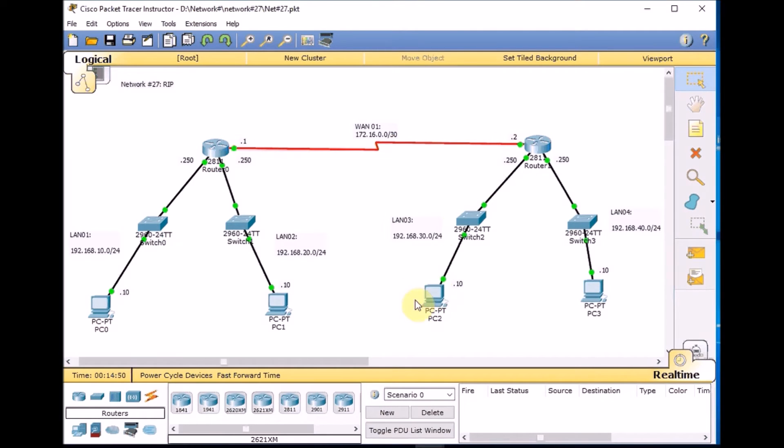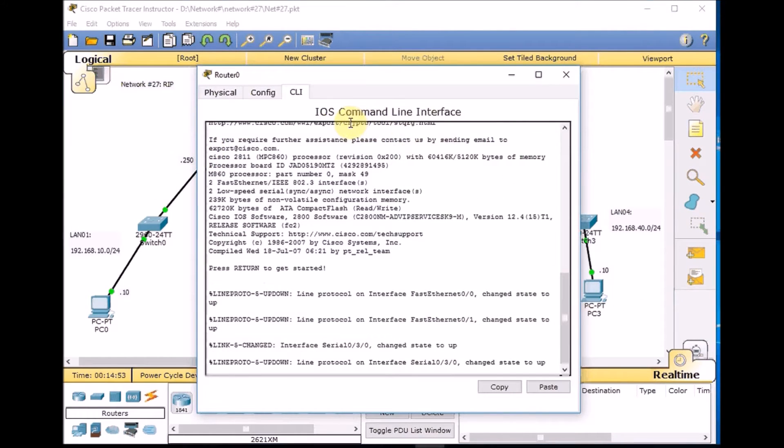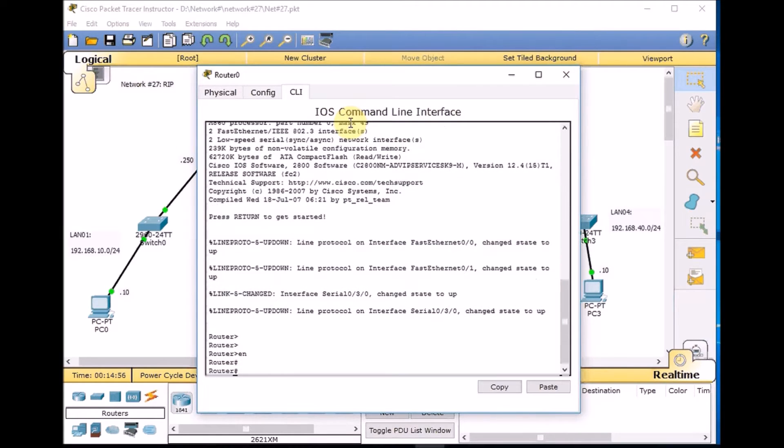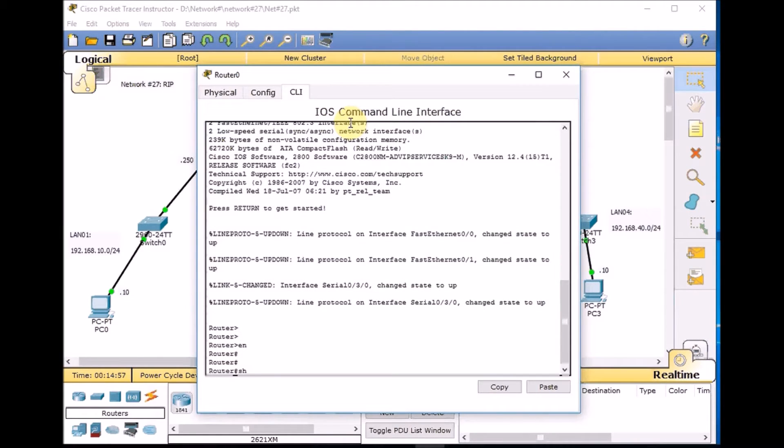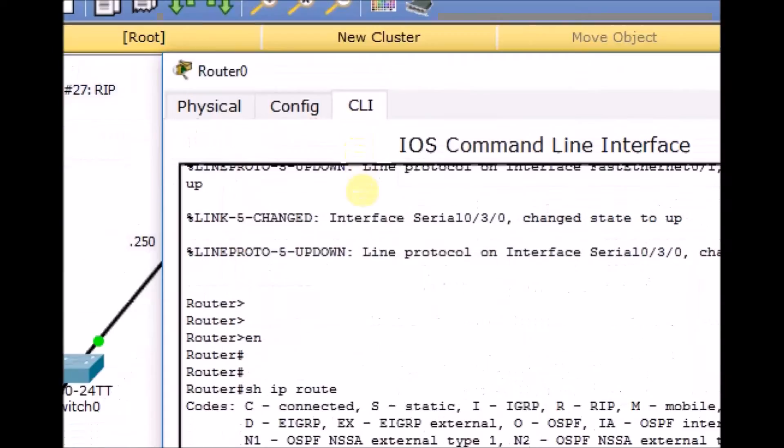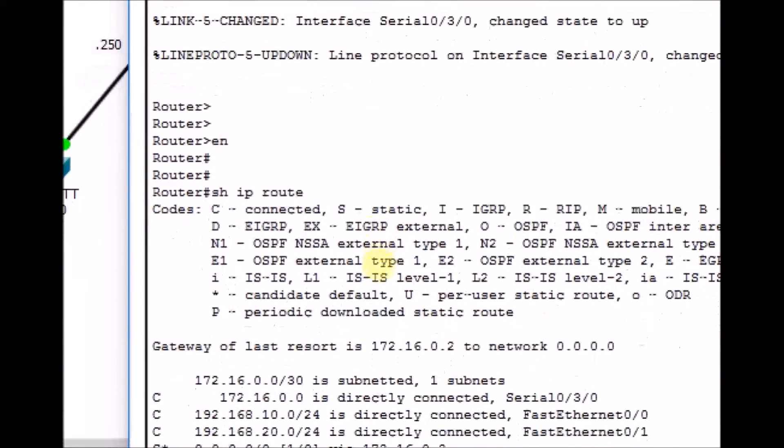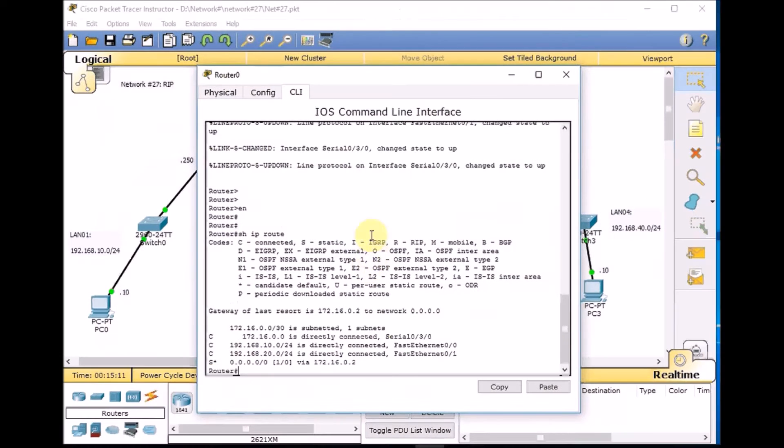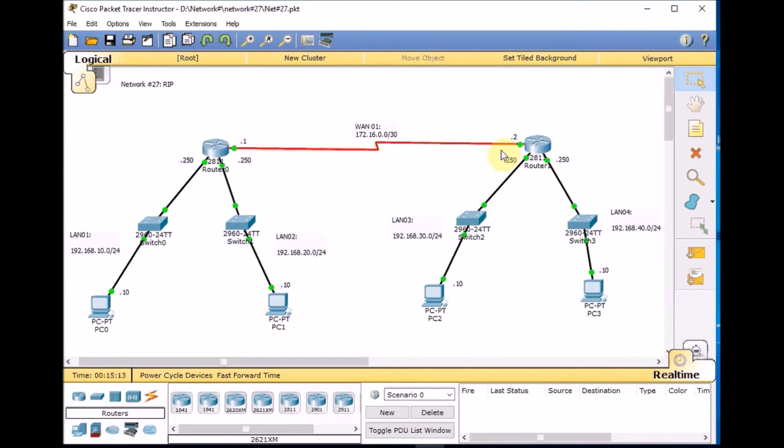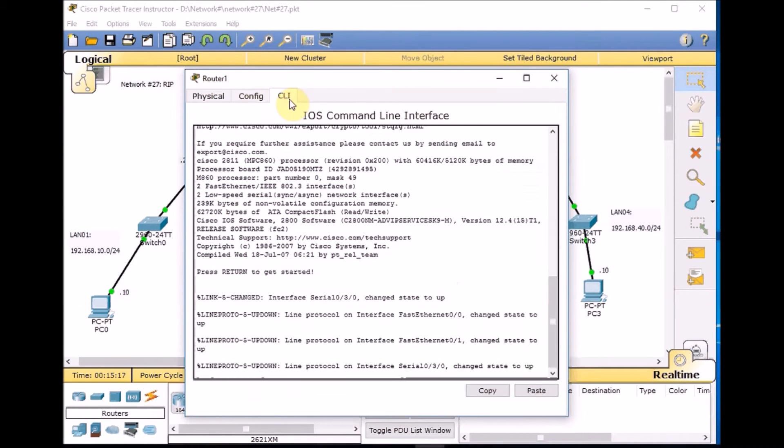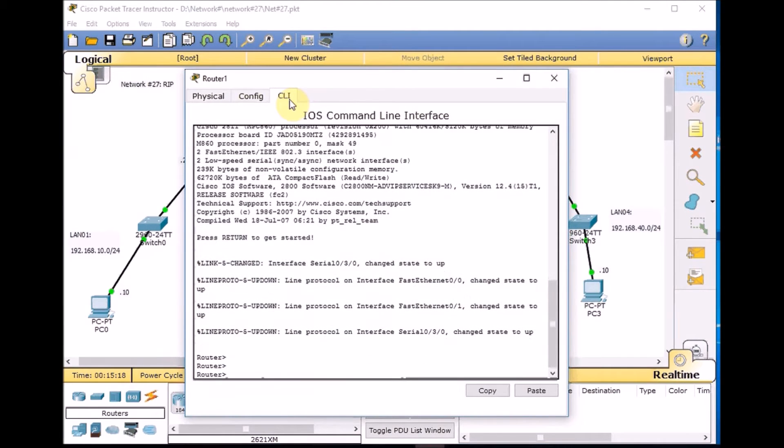Let's take a look at Router 0. Enable the router, show IP route. This is a command that shows what routing we have. If you remember we set a static default route where all the routes go through the WAN link 172.16.0.2, which is the IP address on the other side of the router. Let's check Router 1 as well.